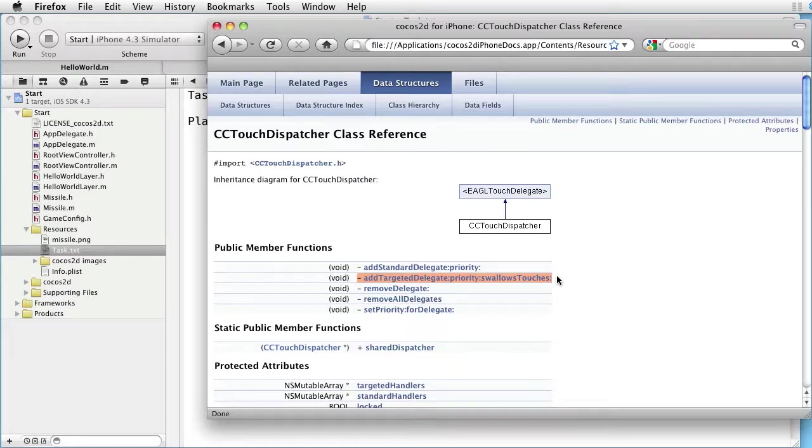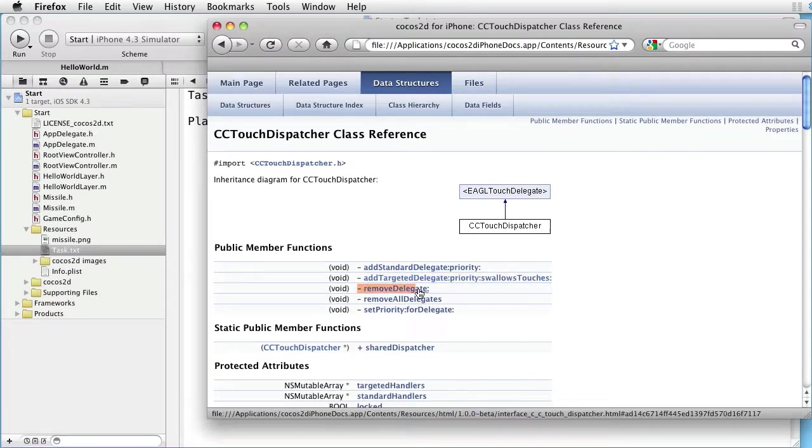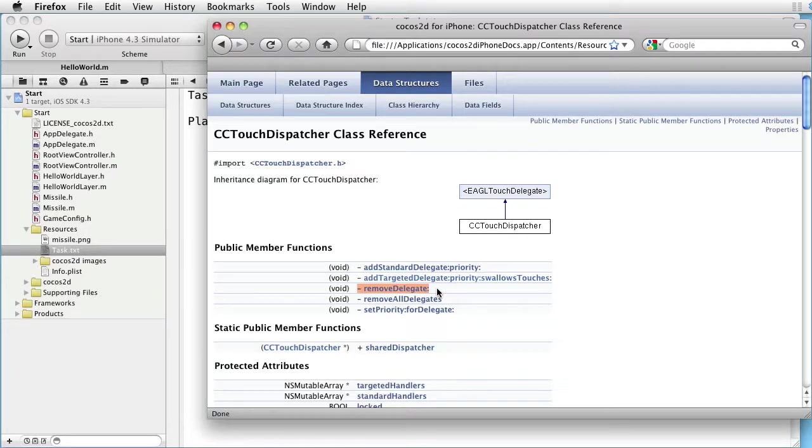And when the missile object is removed from the layer, we can use this method, removeDelegate, to remove the missile object from the dispatcher.